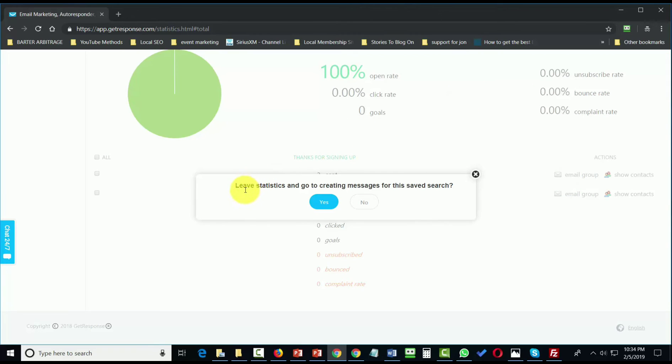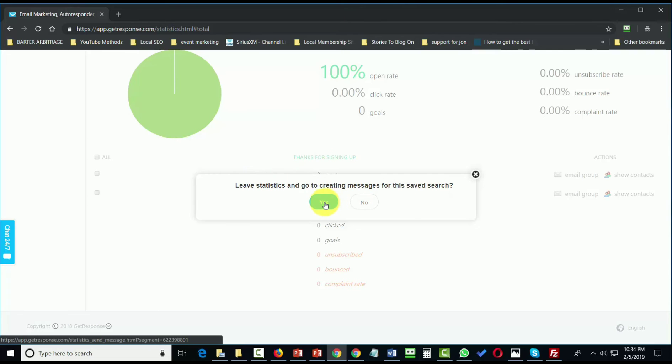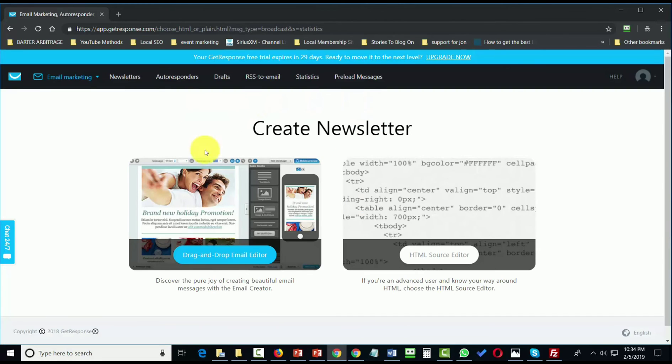GetResponse will then give us a message asking us if we want to create messages specifically for this saved search. And you'll see then that we'll be taken to the Create Newsletter section.